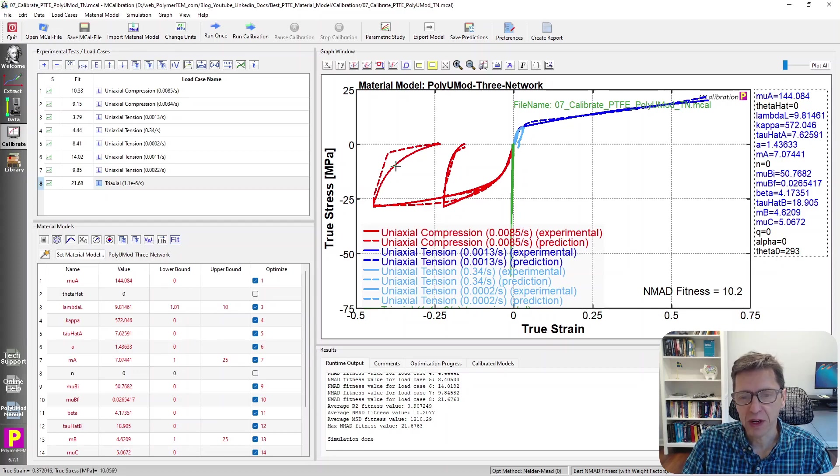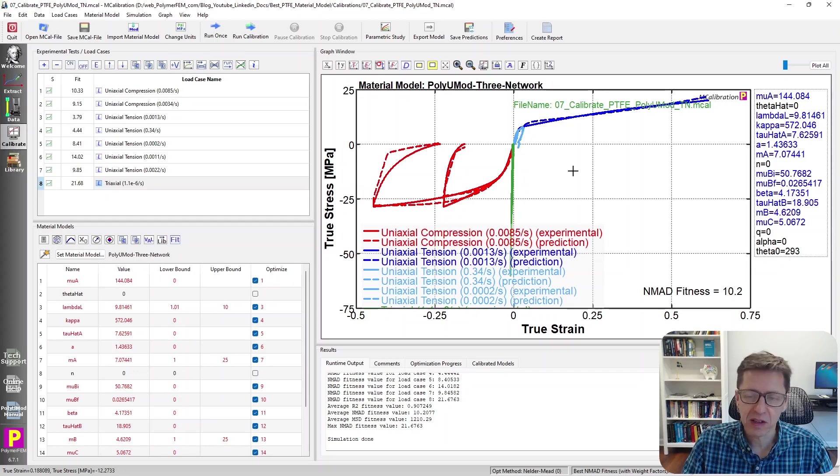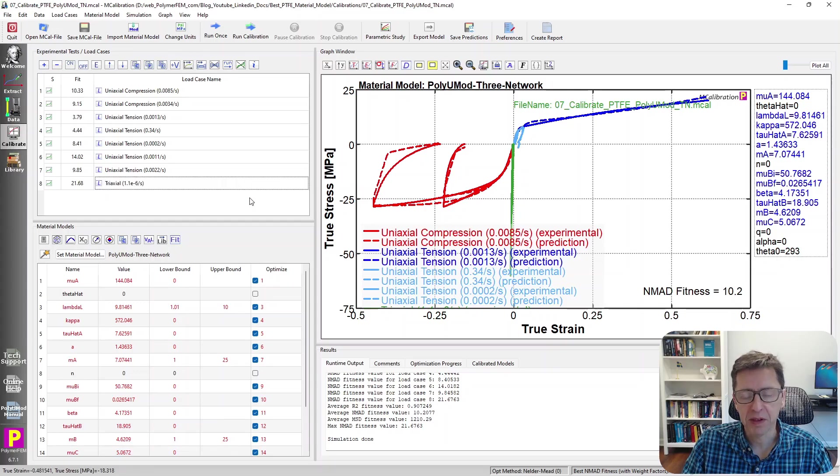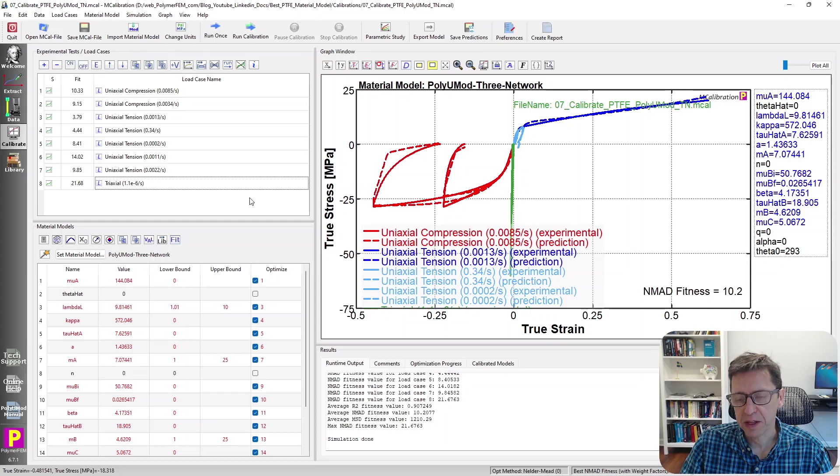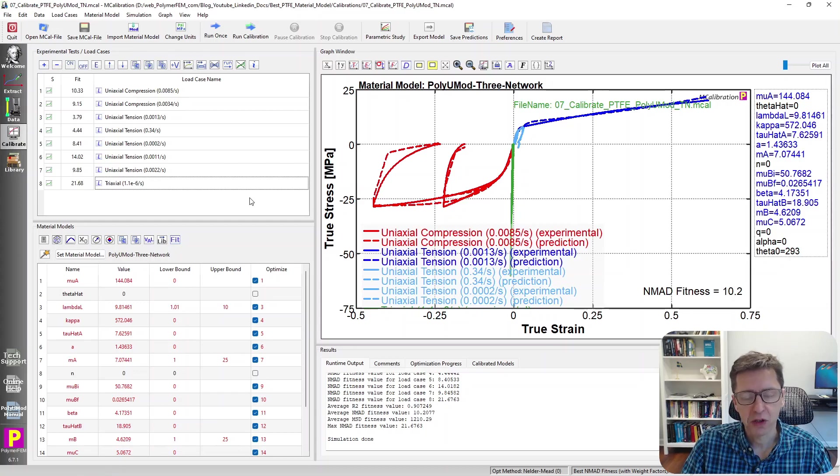There's some weirdness here in this bilinear response during unloading. But besides that, it's a pretty decent model. I wouldn't be too upset if I had to use this model for a PTFE, and it's available in ANSYS. It's part of the PolyUMod library, and therefore you can use it in virtually all finite element solvers.